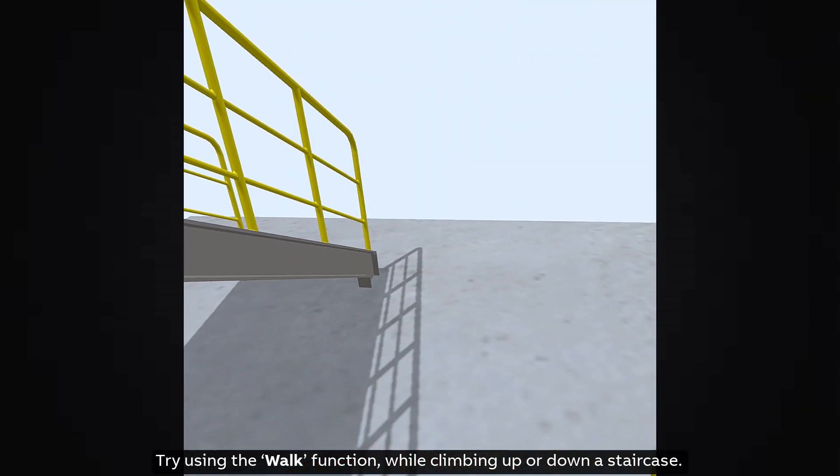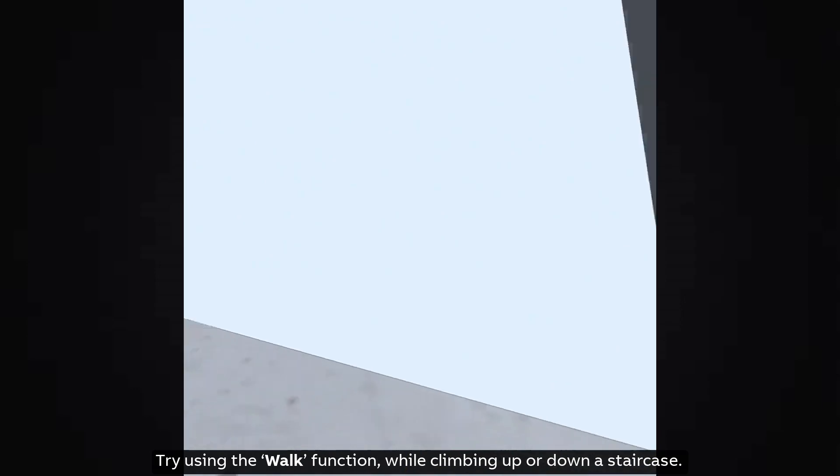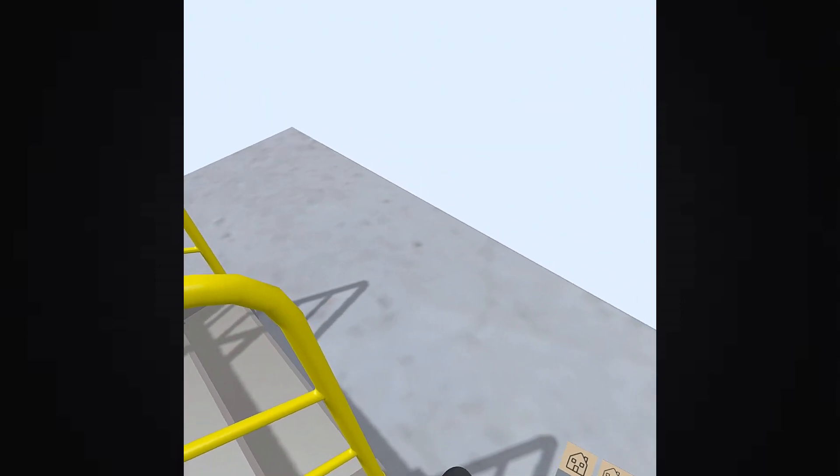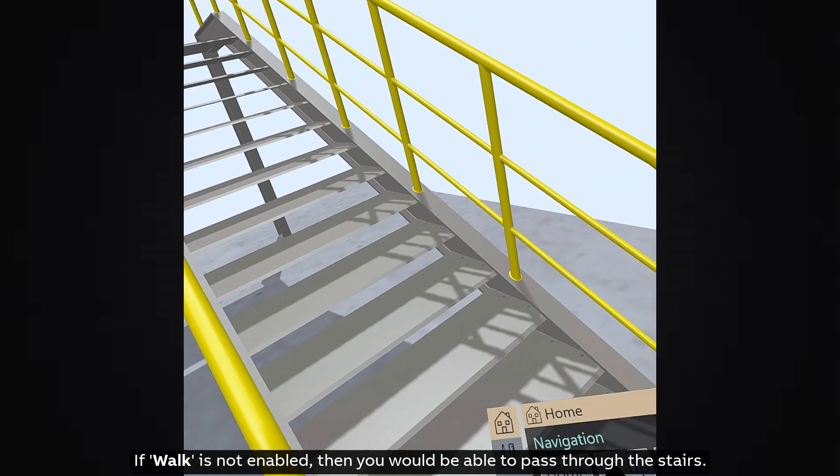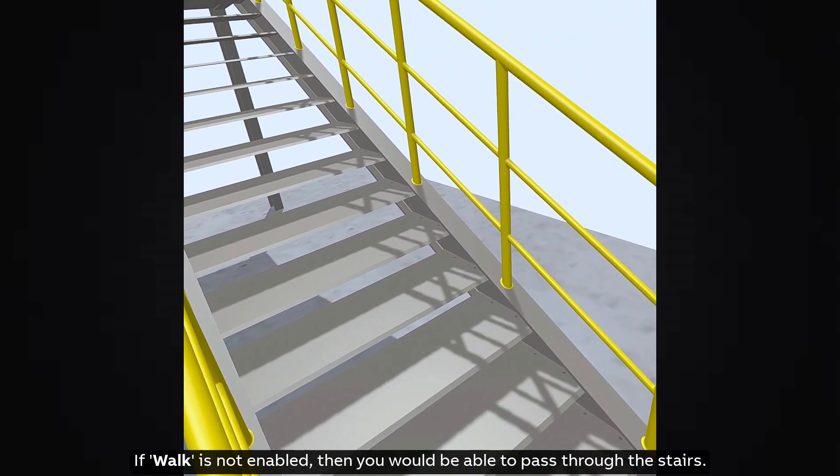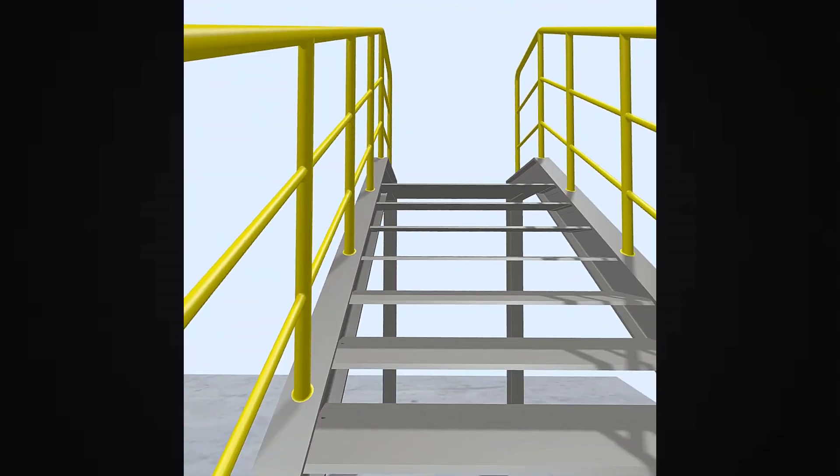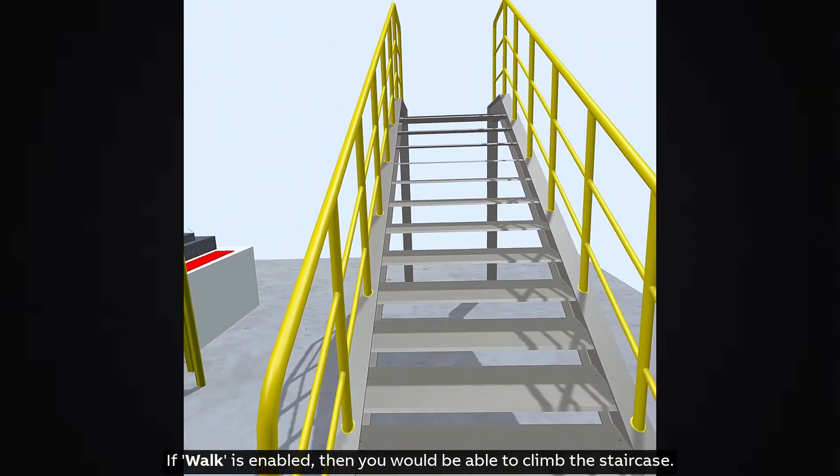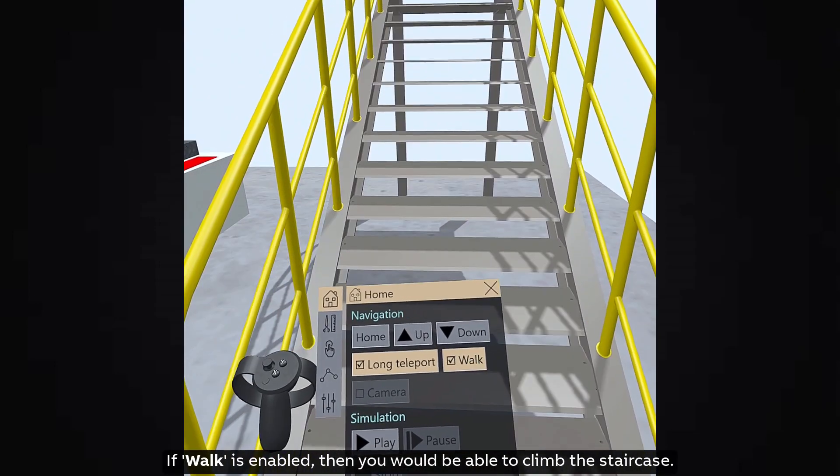Try using the walk function while climbing up or down a staircase. If walk is not enabled, then you would be able to pass through the stairs. If walk is enabled, then you would be able to climb the staircase.